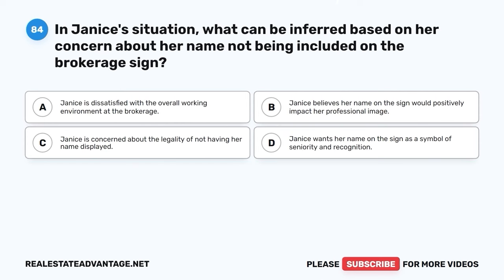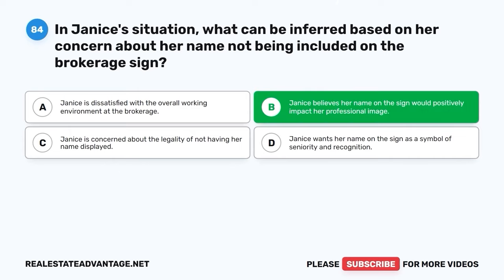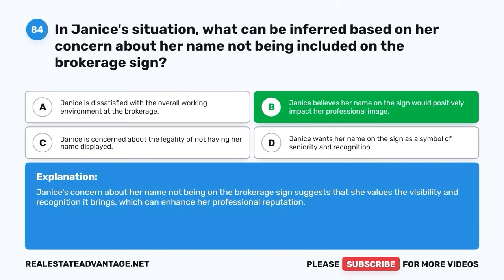Question 84. In Janice's situation, what can be inferred based on her concern about her name not being included on the brokerage sign? A. Janice is dissatisfied with the overall working environment at the brokerage. B. Janice believes her name on the sign would positively impact her professional image. C. Janice is concerned about the legality of not having her name displayed. D. Janice wants her name on the sign as a symbol of seniority and recognition. The correct answer is B: Janice believes her name on the sign would positively impact her professional image. Janice's concern about her name not being on the brokerage sign suggests she values the visibility and recognition it brings, which can enhance her professional reputation.